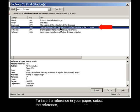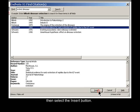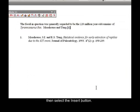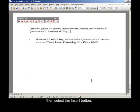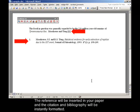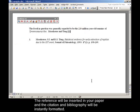To insert a reference in your paper, select the reference. The reference will be inserted in your paper and the citation and bibliography will be instantly formatted.